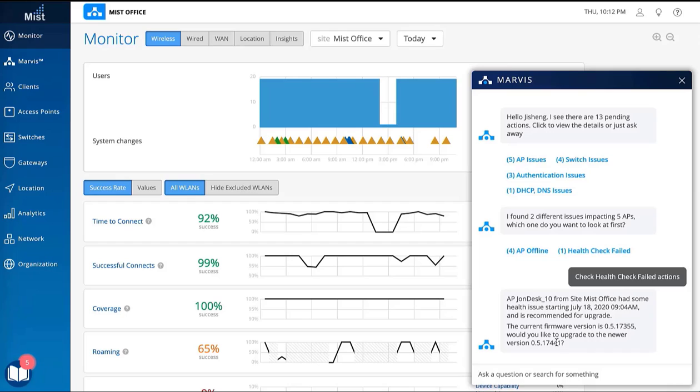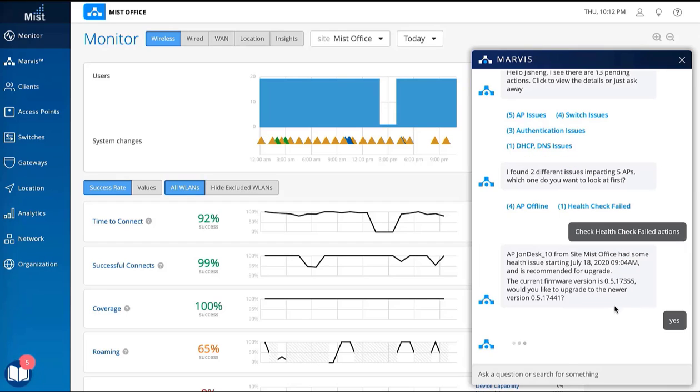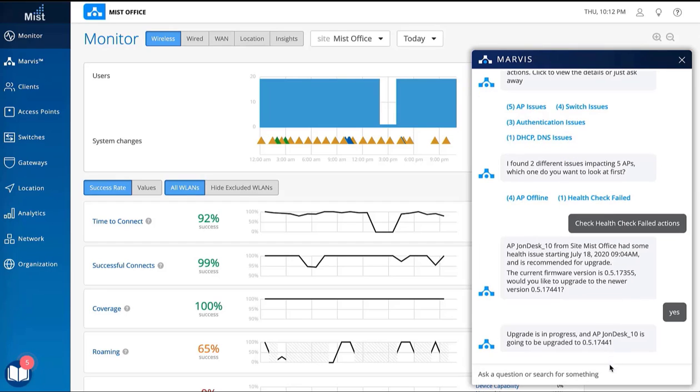The user tells Marvis yes, and that's it. No need to search for the firmware or upgrade button.